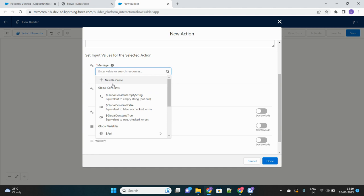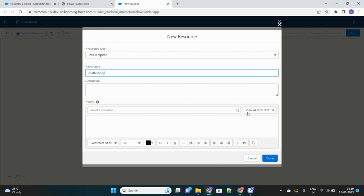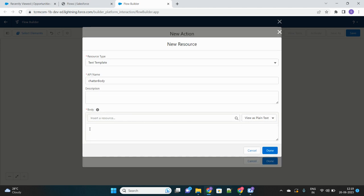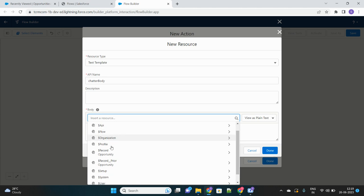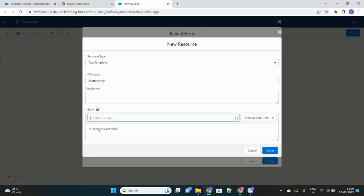To provide input, I will create a resource — a text template — which will hold the entire body of the message. Let's name it 'chatter body' and set it as plain text. The content will be the entire message for the chatter post. I'll type 'Hi' and then tag the owner of the opportunity. I can get the owner dynamically from the triggering record using {!$Record.Owner}, so whoever is the owner of the opportunity that triggered this flow will be tagged.